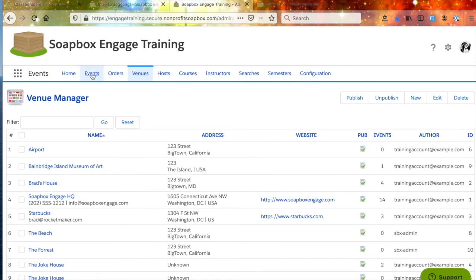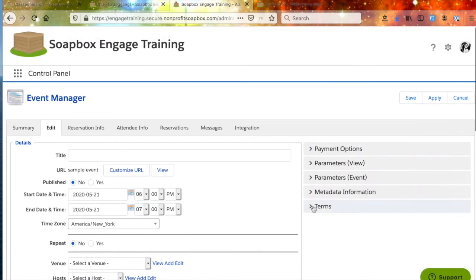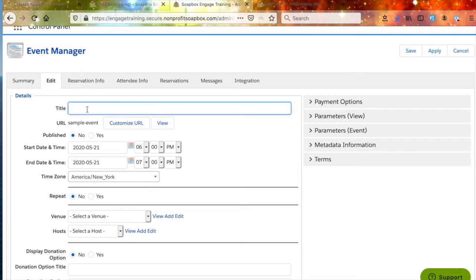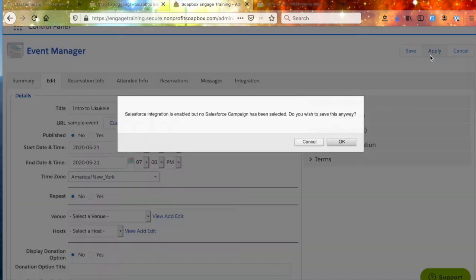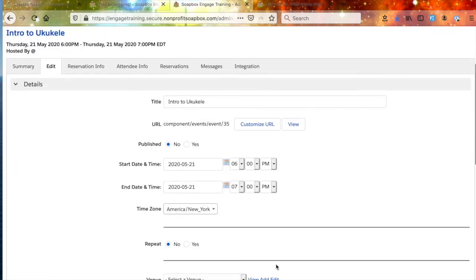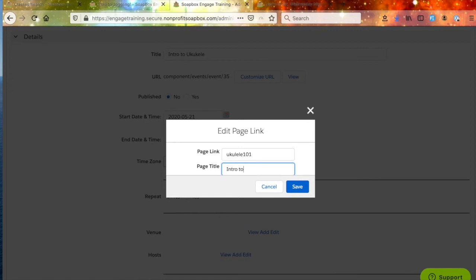We've got our semesters, our instructors, our course, and our venues. We're now ready to create our first class. To create a new class, we're going to click the Events tab, and then click the New button. That's going to open up the class or event creation dialogue. The first thing I like to do when creating a new class is go into the title box and give it a title — we're going to call this Intro to Ukulele. We'll give it its name, then click Apply, and that's going to create the instance for the class. Once we've got the instance created, we can start to edit it. We'll customize the URL — call it ukulele101 — and set the page title to Intro to Ukulele.